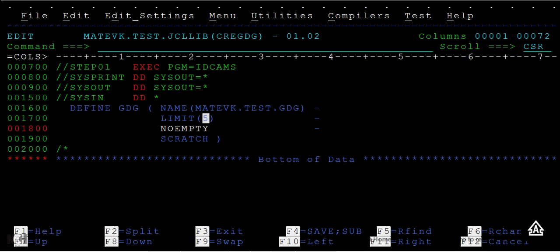Noempty and scratch—what are these options? Noempty means whenever the generation reaches five, delete the oldest generation and add a new generation. Scratch means to uncatalog it from the physical memory. We also have another option called empty and no-scratch—they are correlated to each other.